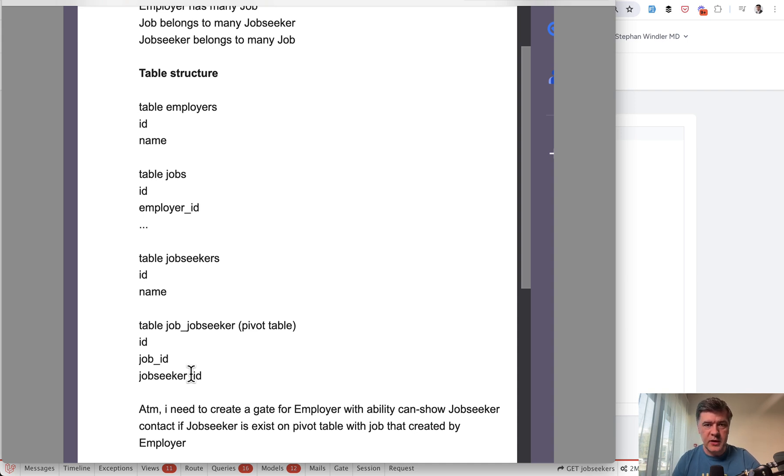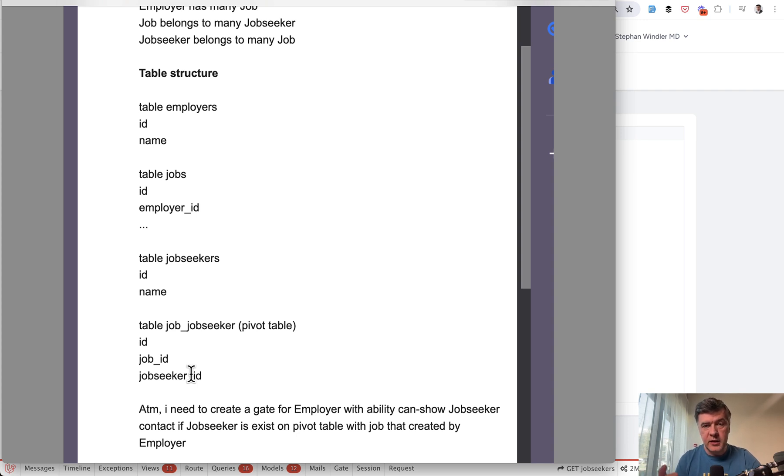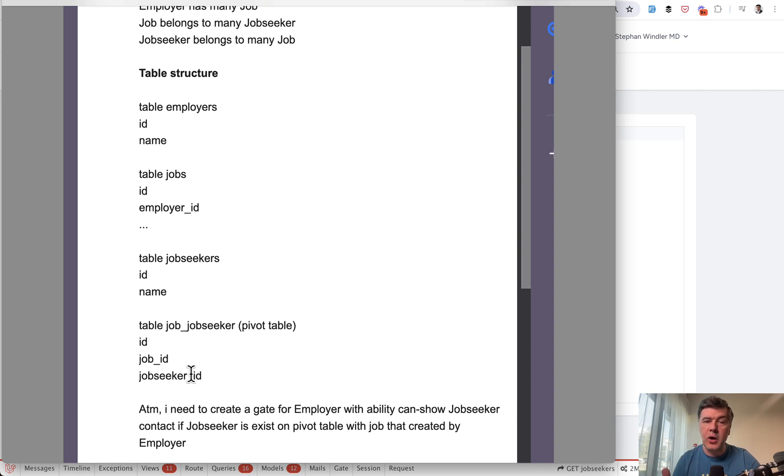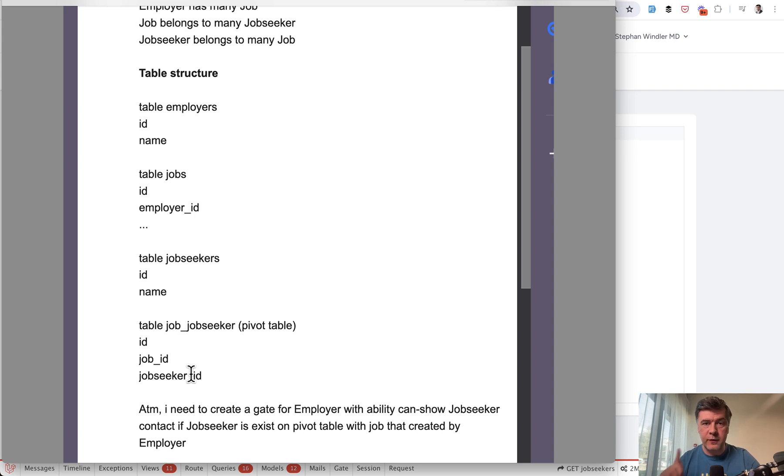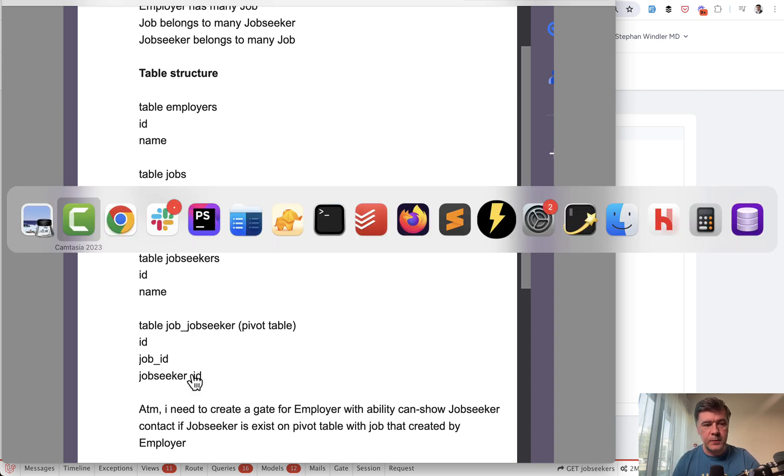So the author of that email wants to use gates to not repeat the same query twice in the blade and the controller and asks me how to structure that. And in this video, I will show you the solution with gates. And also, I will show you why gates may be not the best solution in this case for performance reasons. So let's go.